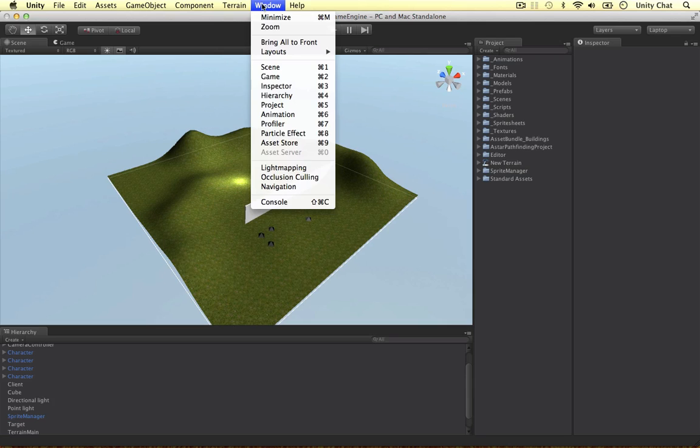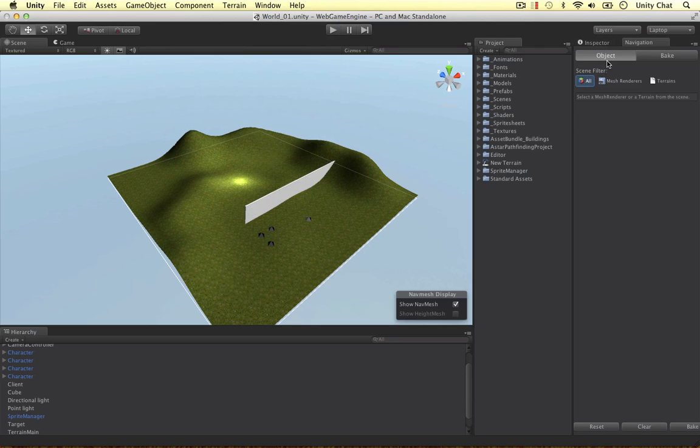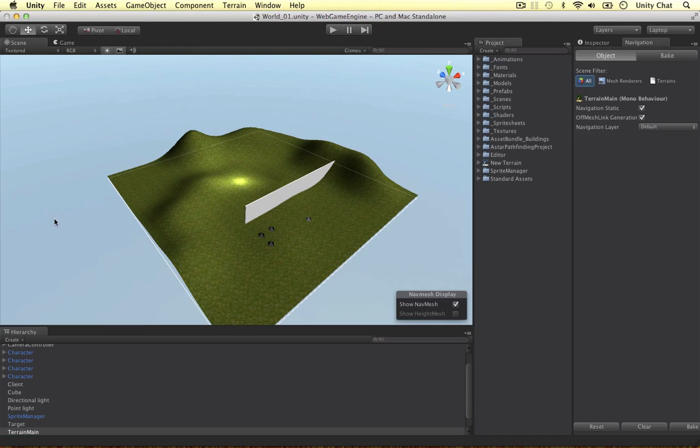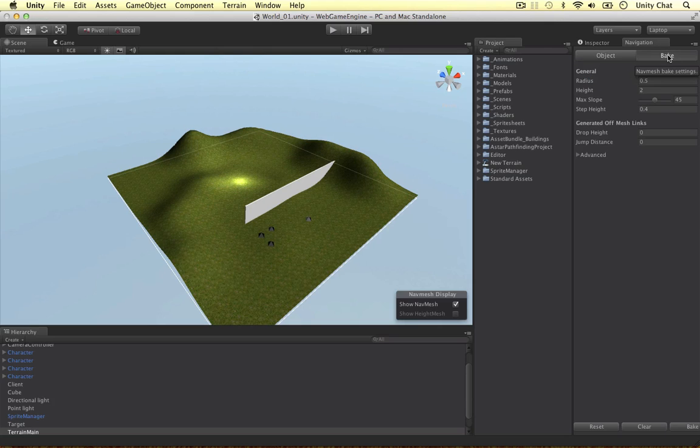If I go to Window, Navigation, there's a new window that we can control how to bake the navigation mesh onto our terrain. A navigation mesh is just an area our units can walk on, and you can bake multiple navigation meshes and create off mesh links as well to link one mesh to another mesh. I can select my terrain, set it to static, generate off mesh links, assign a layer, and then bake it.